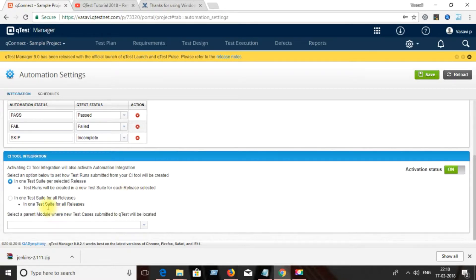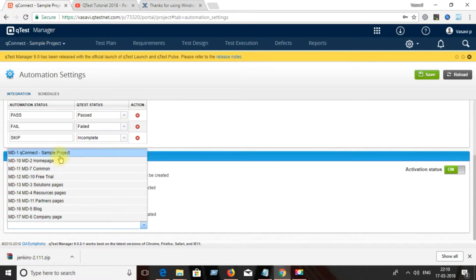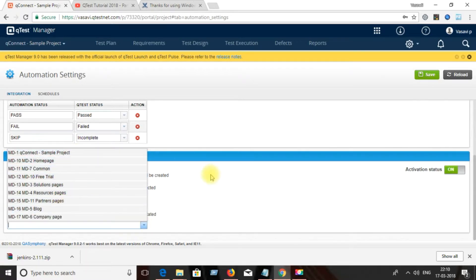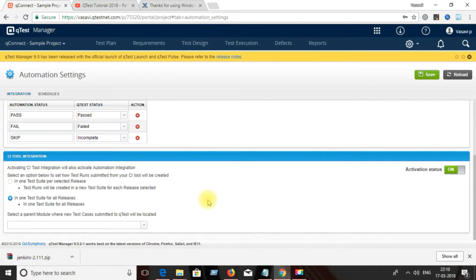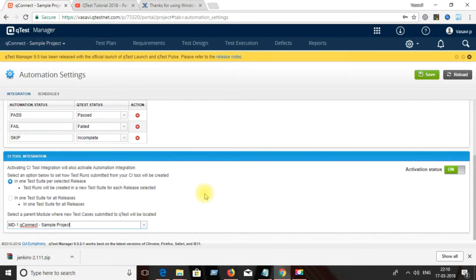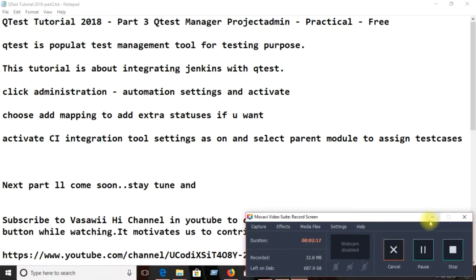Check the integration-related activation settings, observe the related settings, and activate them. You can select which project you want to integrate with. Here I selected the sample project because it will have the test data.